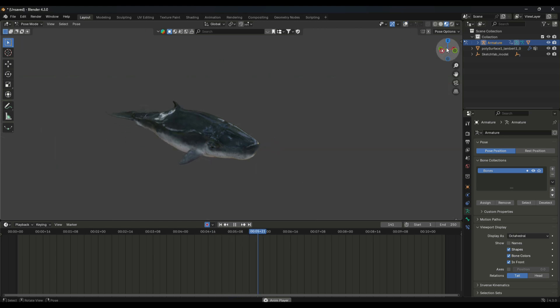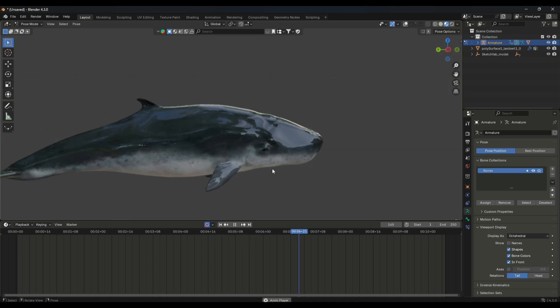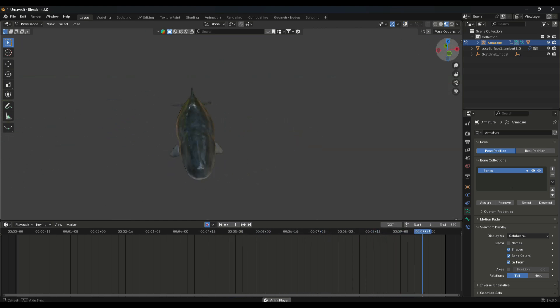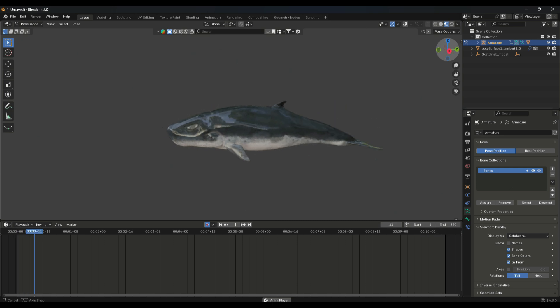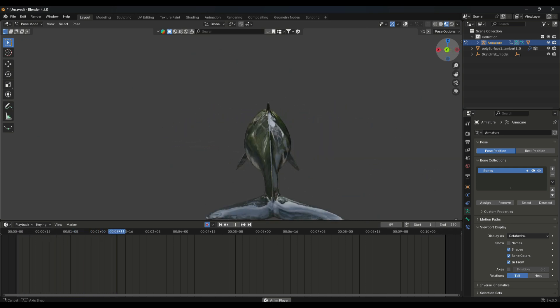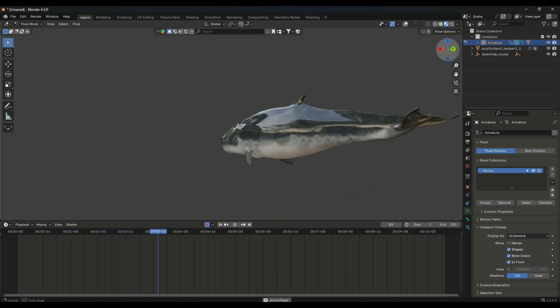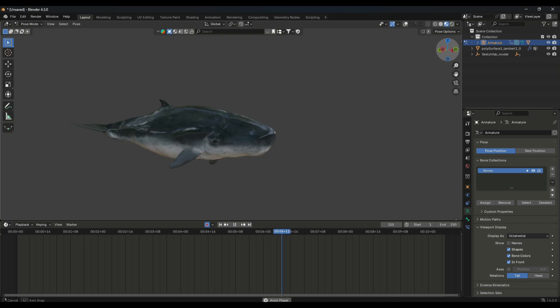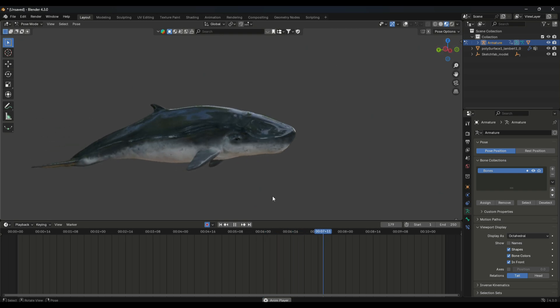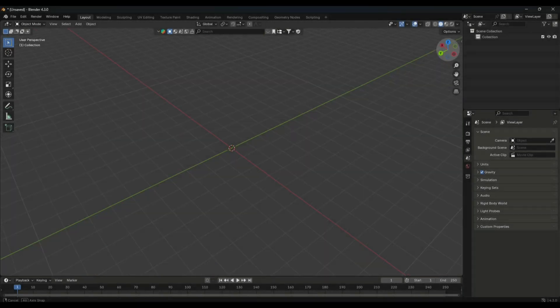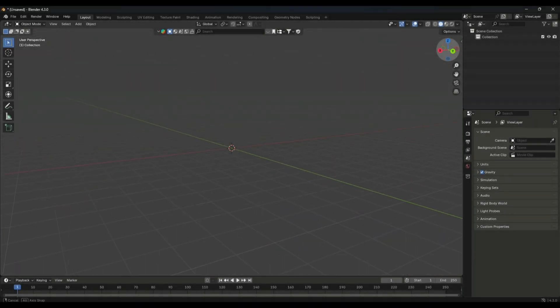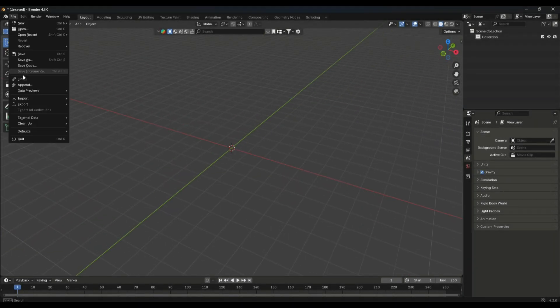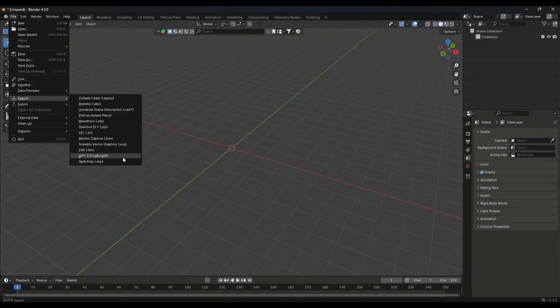Hey everyone, welcome to the channel. In this video I'm going to show you how you can animate a fish in Blender without any rig or any of that type of thing. It's just a beginner level tutorial if you don't know anything about animation, so I'm going to show you here now.